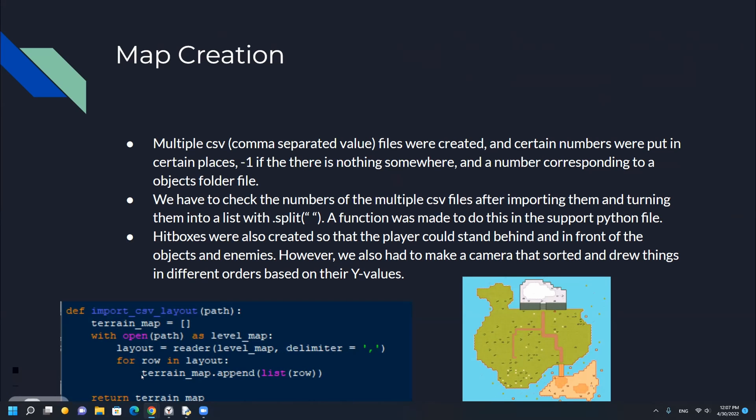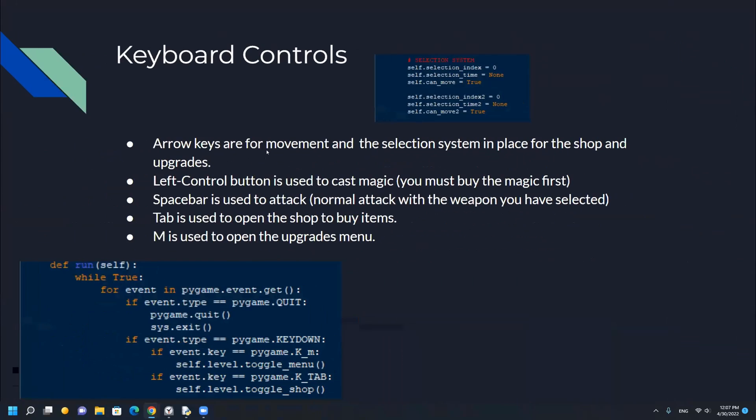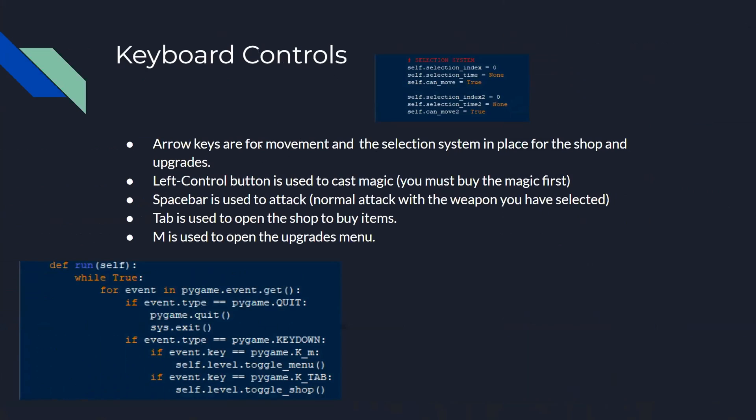I have keyboard controls here. There's movement and a selection system in place for the shop and upgrades. The left control button casts magic, space bar is to attack, tab is used to open the shop, and M opens the upgrades menu.